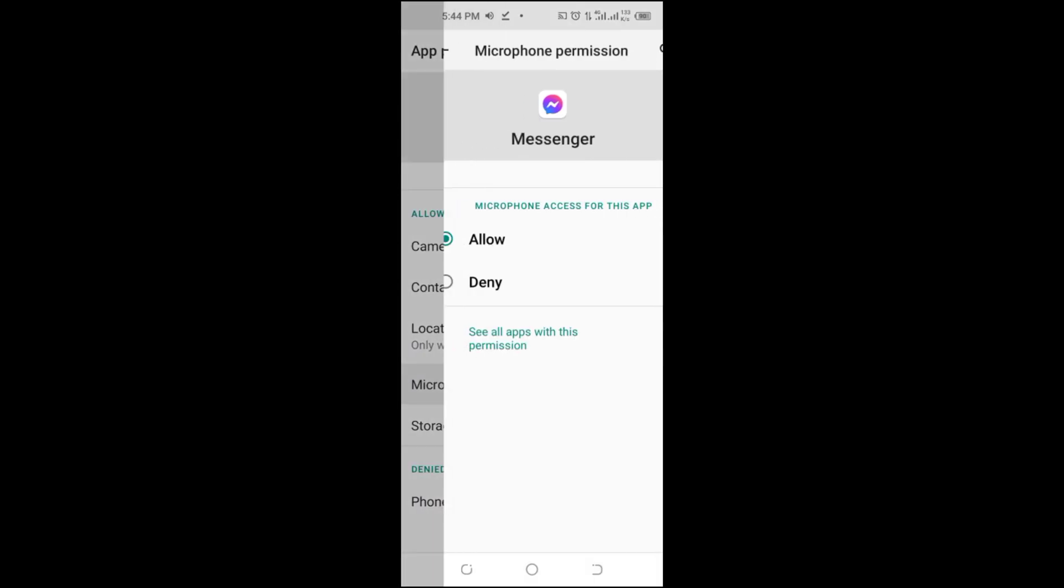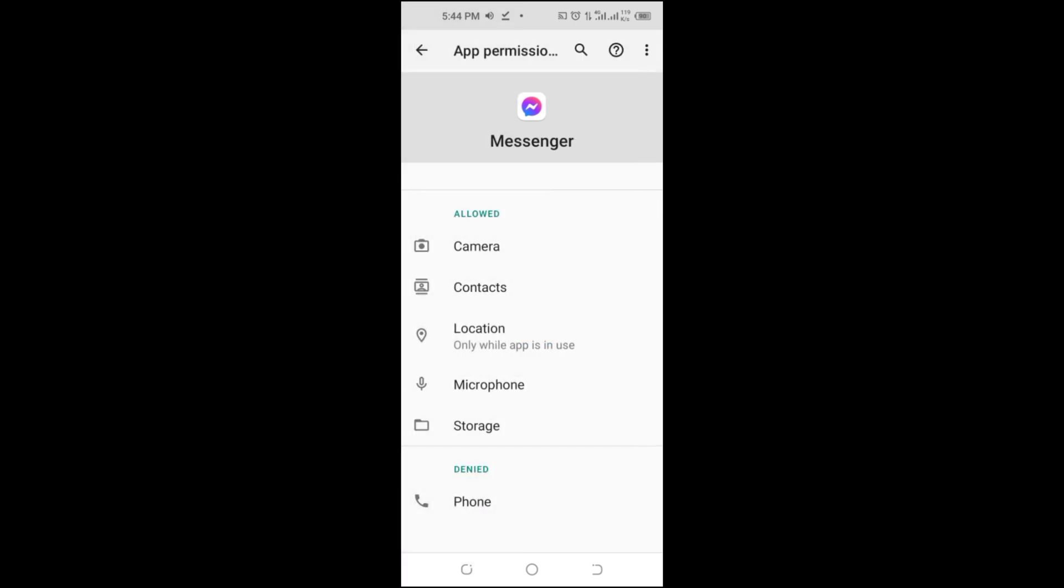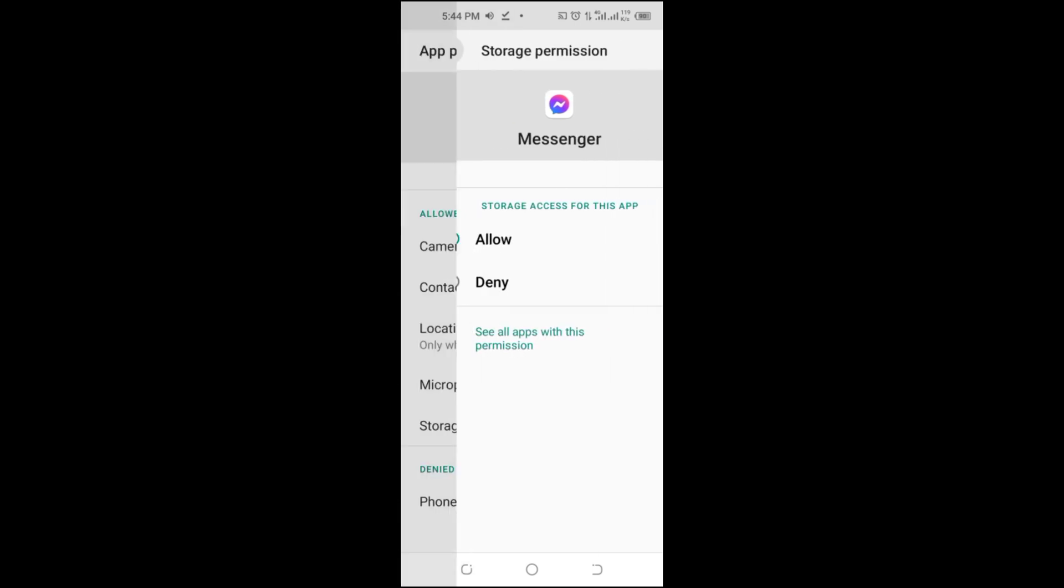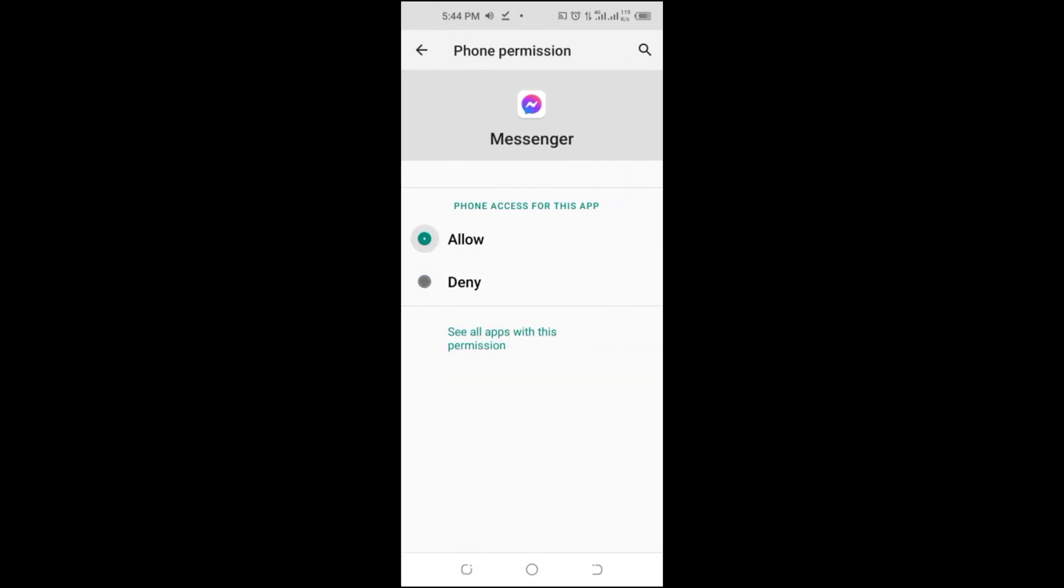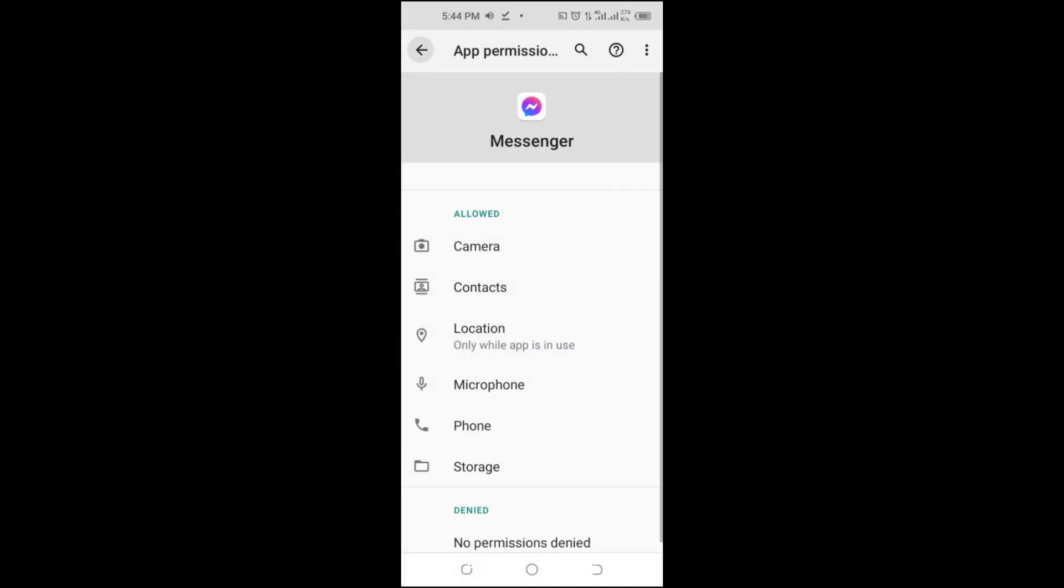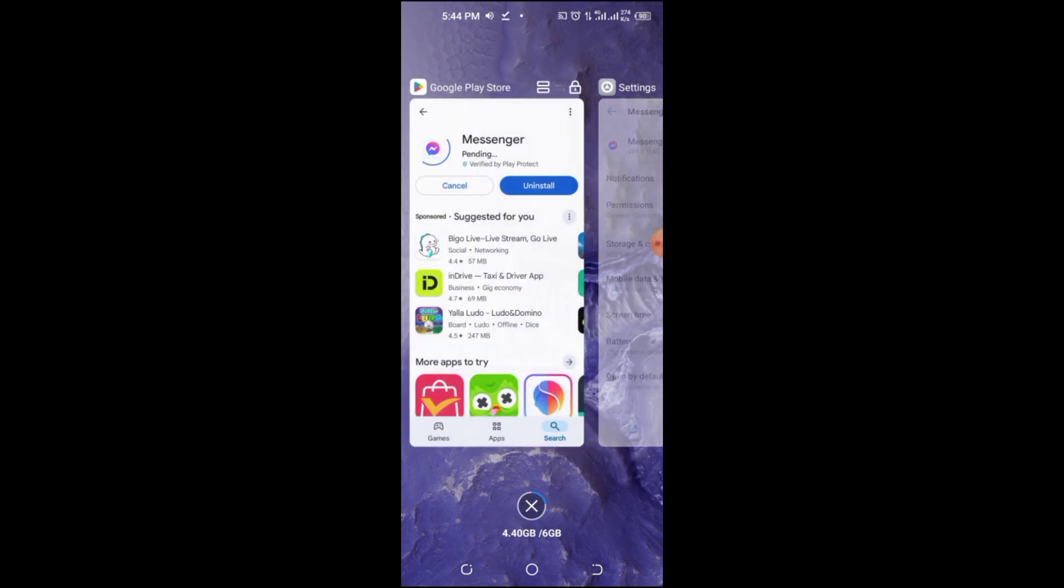If your account is restricted due to a policy violation, messenger may remove the call option. Check your account settings or visit the Facebook Help Center for more details.